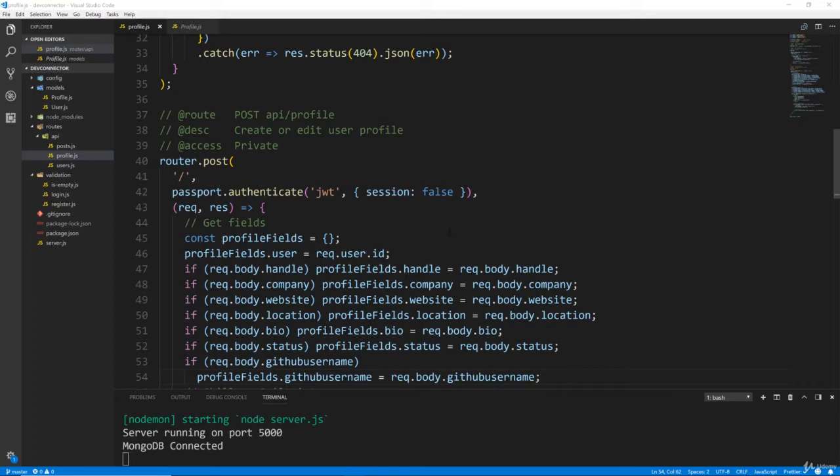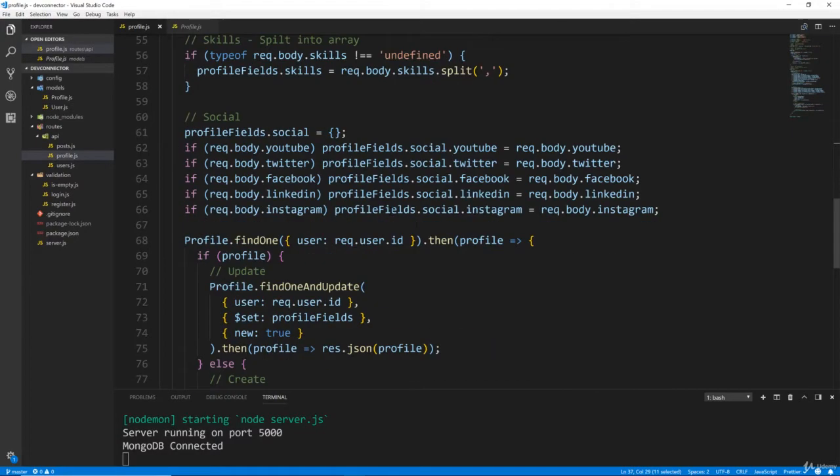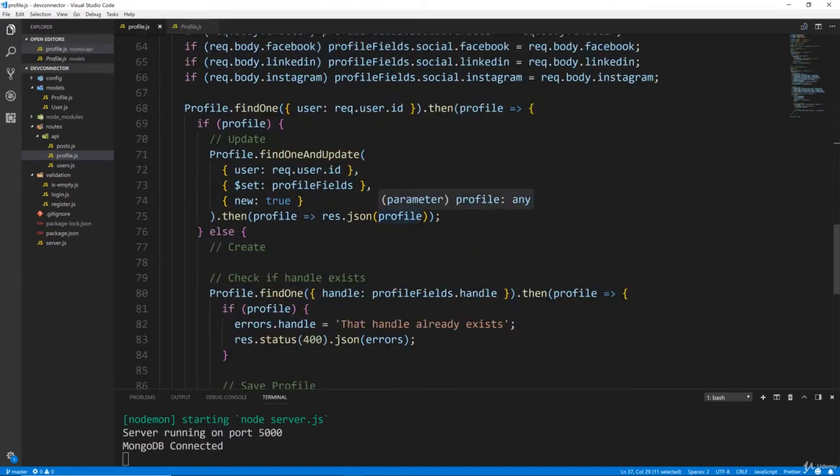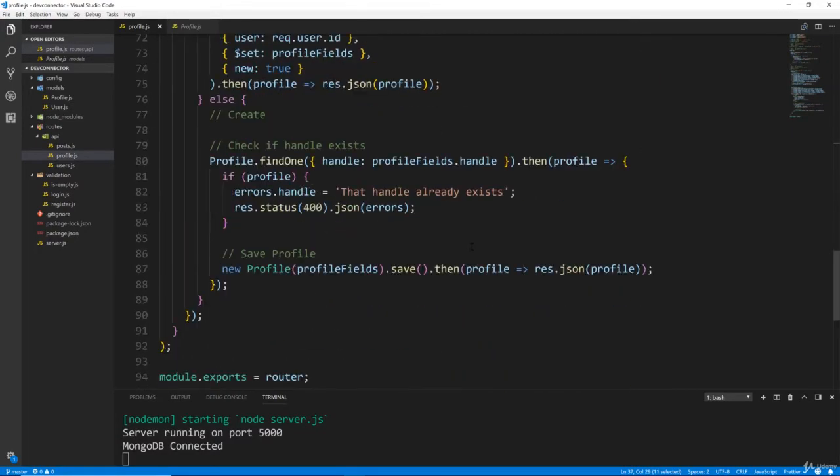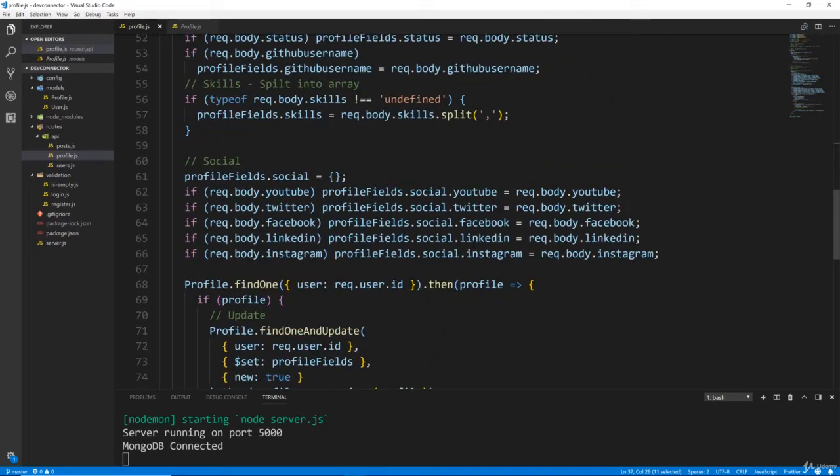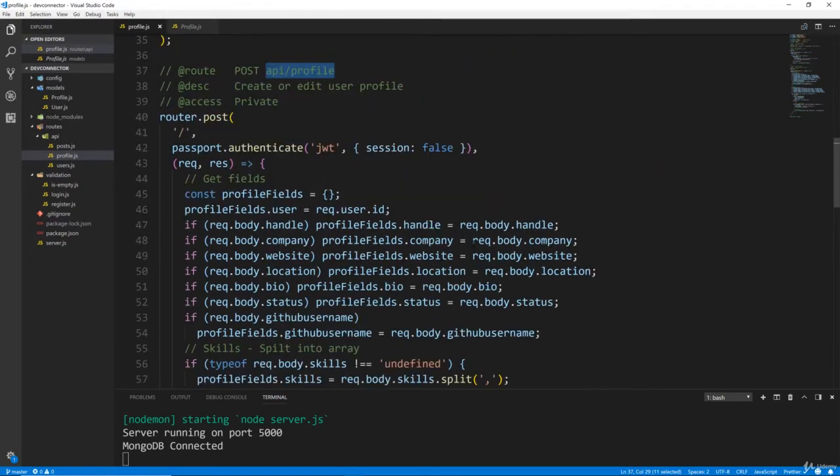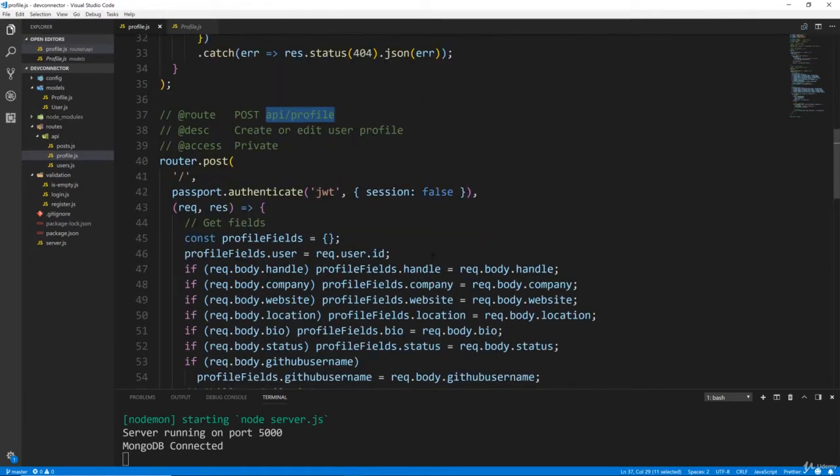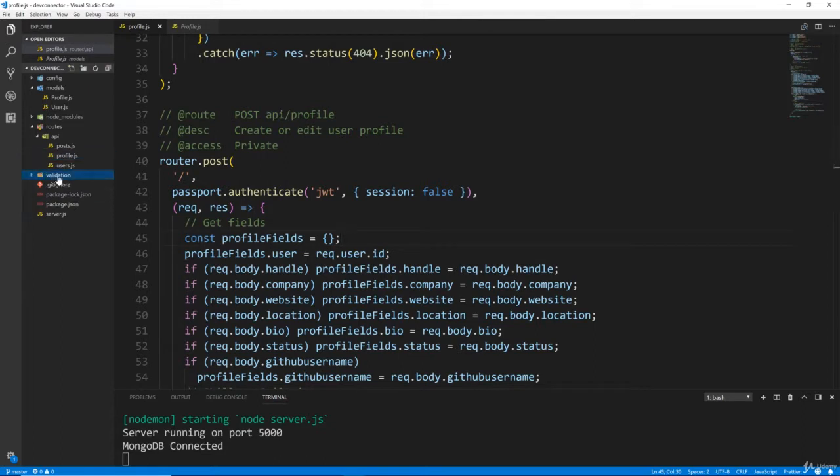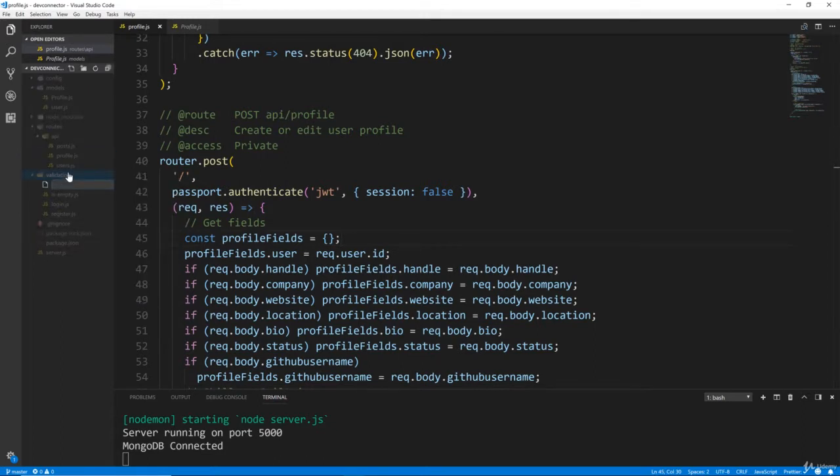All right guys, so in the last video we created our route for the post request to API profile, which is to create and update a user's profile. Now before we test it or anything, I want to add our custom validation. So we're going to go into the validation folder, create a new file called profile.js.